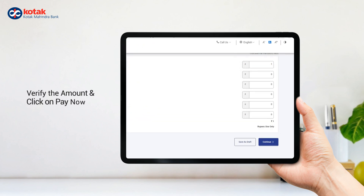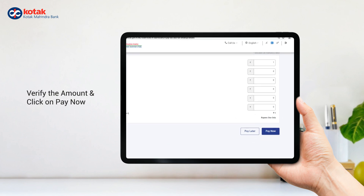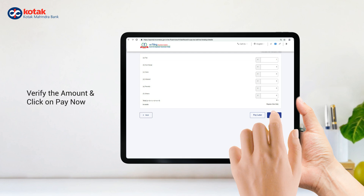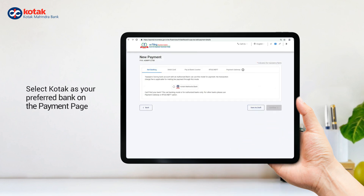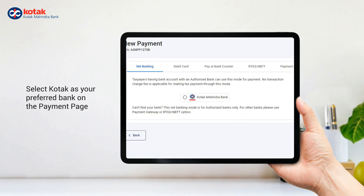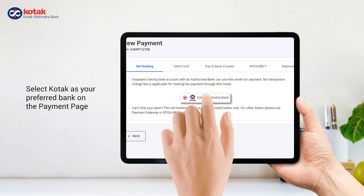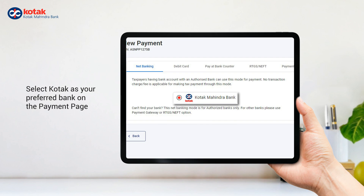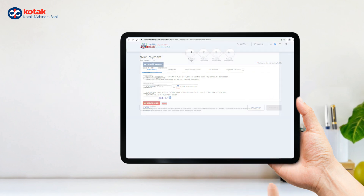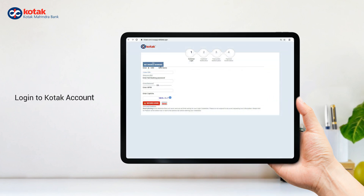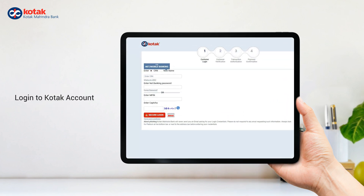Enter tax amount details, verify the amount, and click on Pay Now. Select Kotak as your preferred bank on the payment page, then login to your Kotak account.